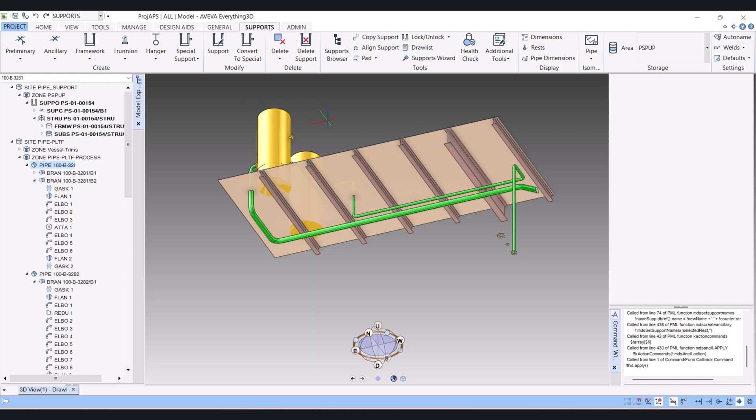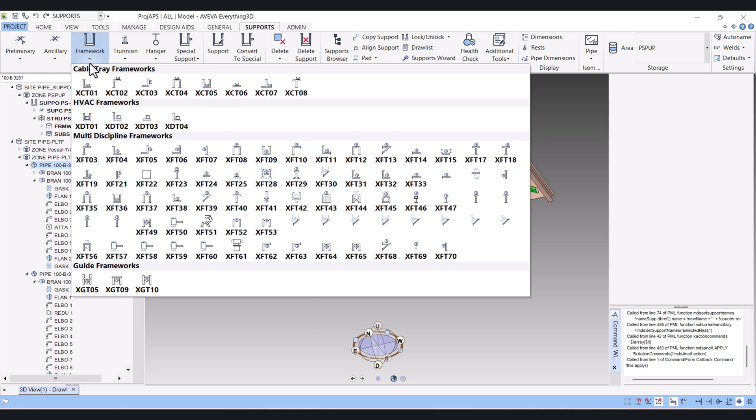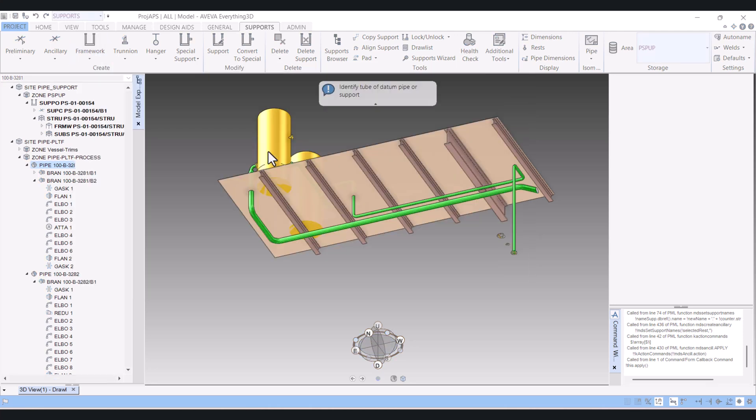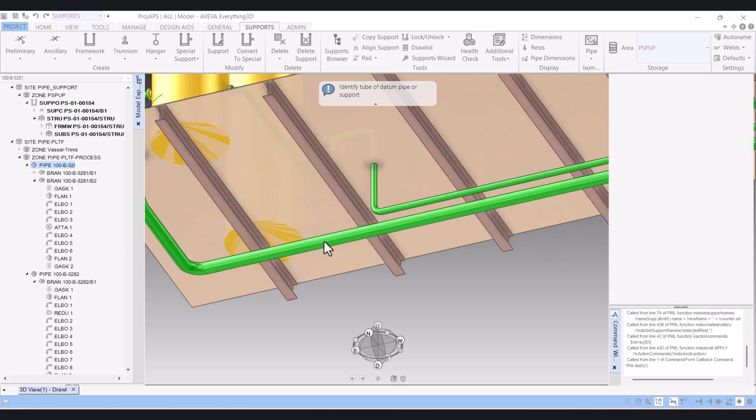For creating a support, we have to click here on the Framework, and here I will select XF209. Now it's asking identify the tube of the atom pipe, so I will use this one.